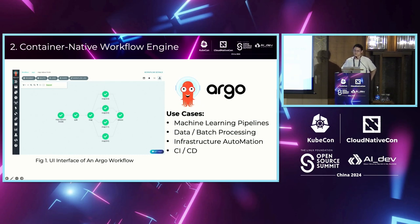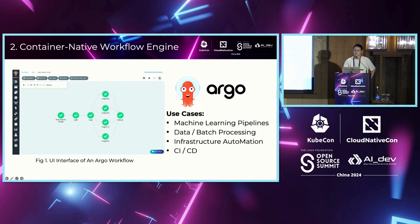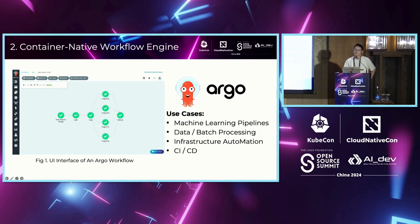It has many use cases, including machine learning pipelines, data and batch processing, infrastructure automation, continuous integration, and continuous delivery. Argo Workflows has a good interactive interface — after submitting the workflow, you can observe the running status on the console.